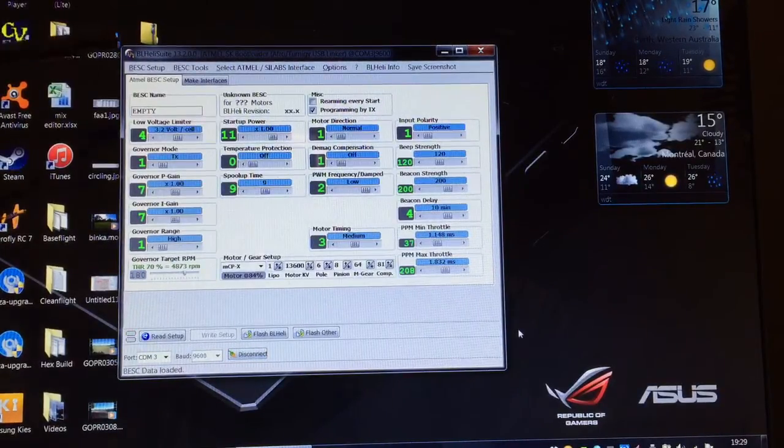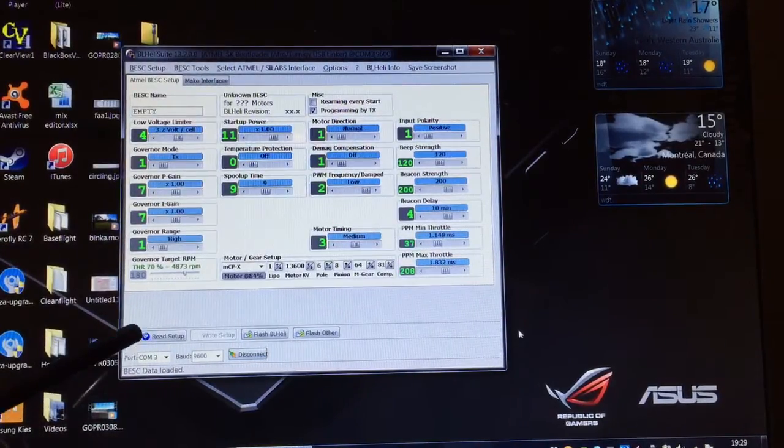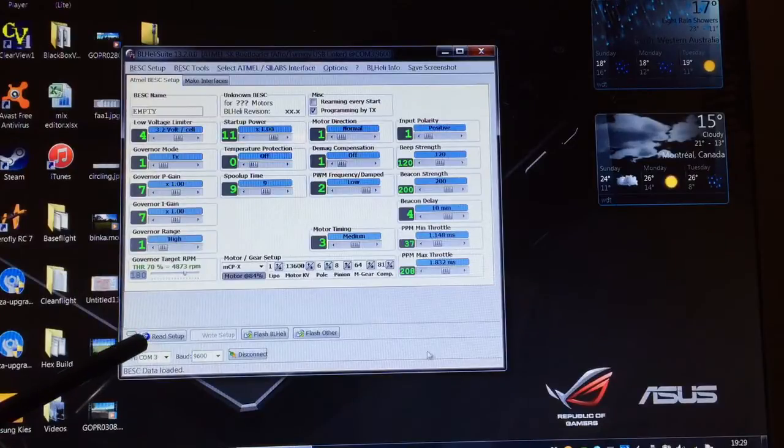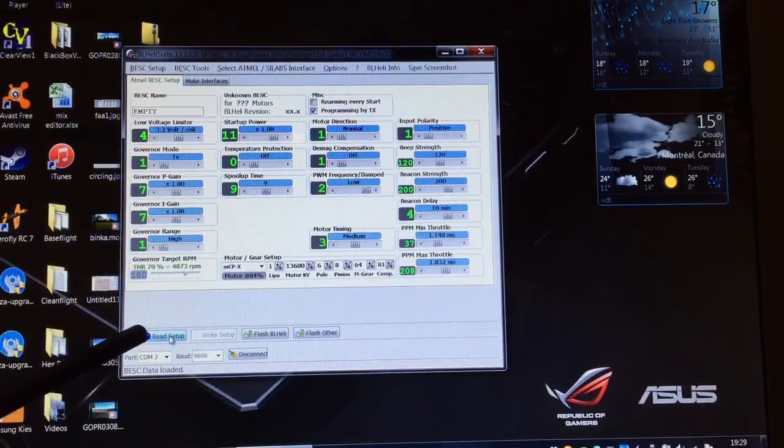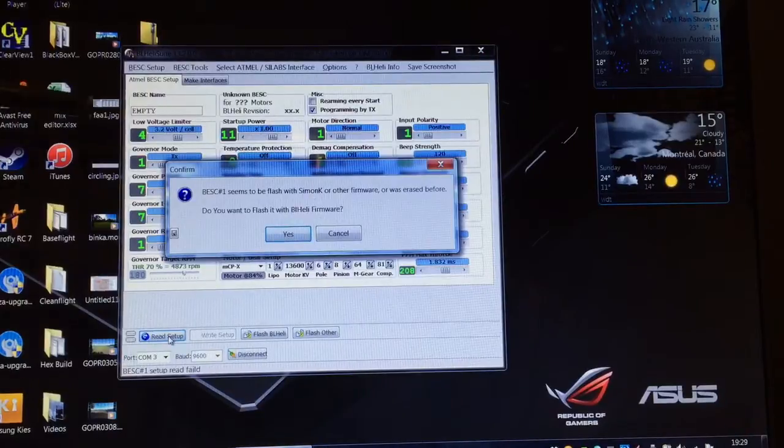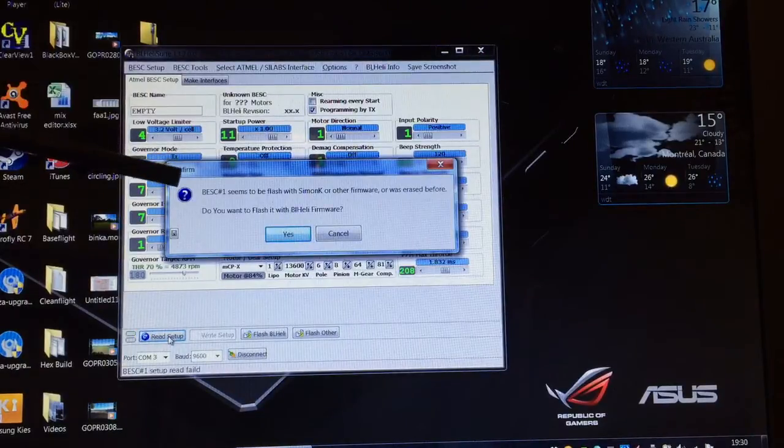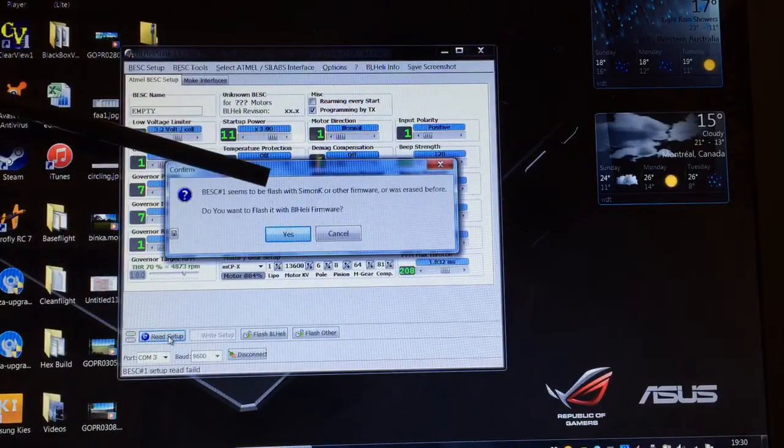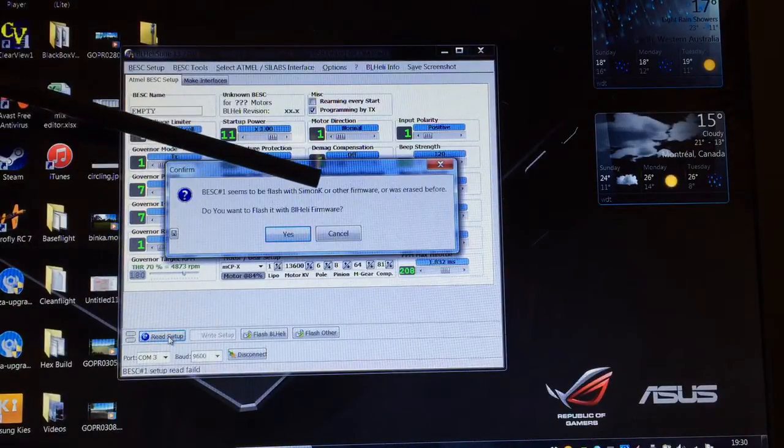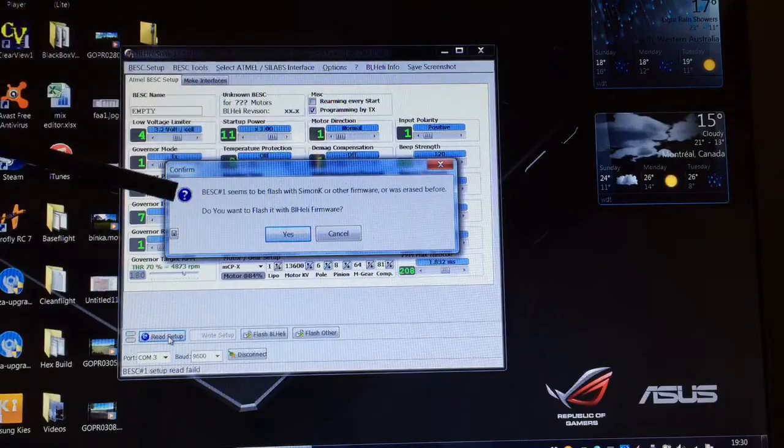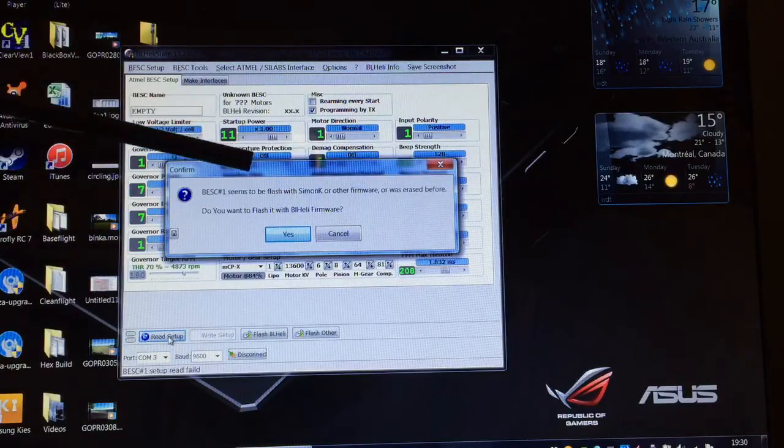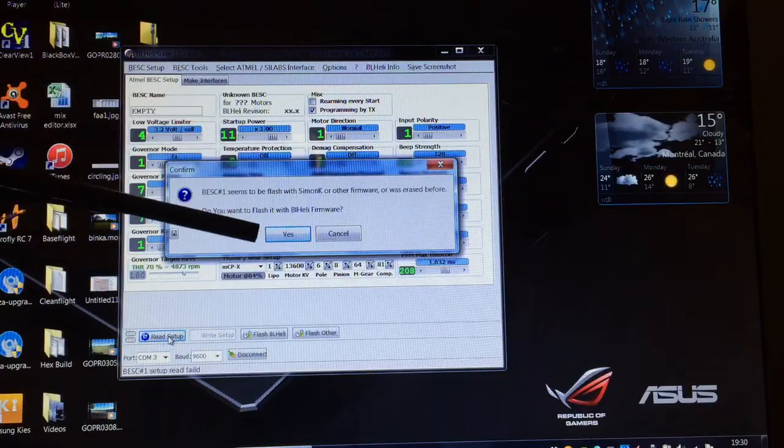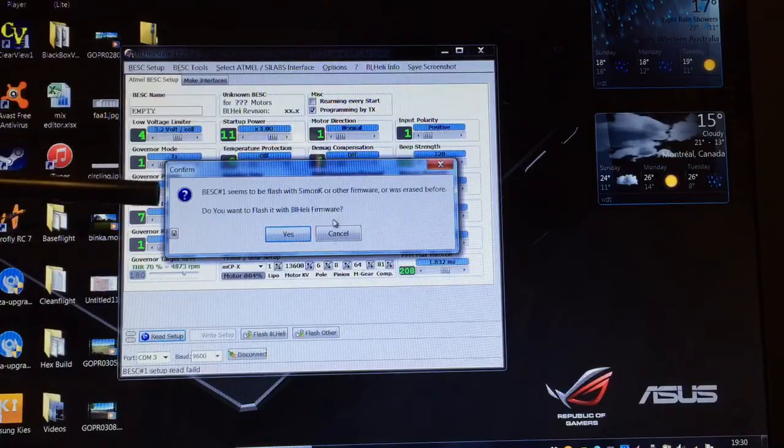What we can do is read the setup in the ESC. Now this one hasn't been flashed yet so it's going to detect that, and you can see it says it seems to be flashed with Simon K or other firmware or was erased before. Do you want to flash it with BL Heli firmware? You can click yes here and it will go into the process.